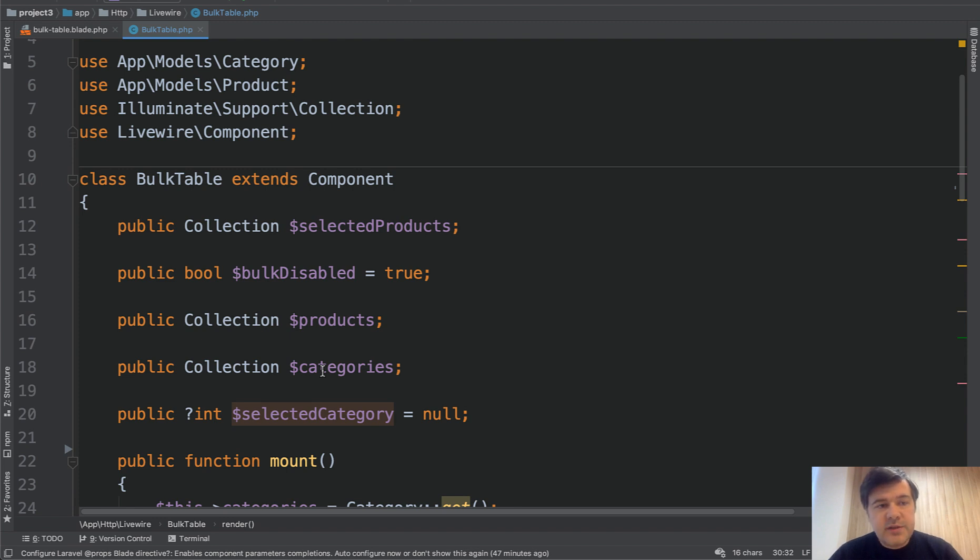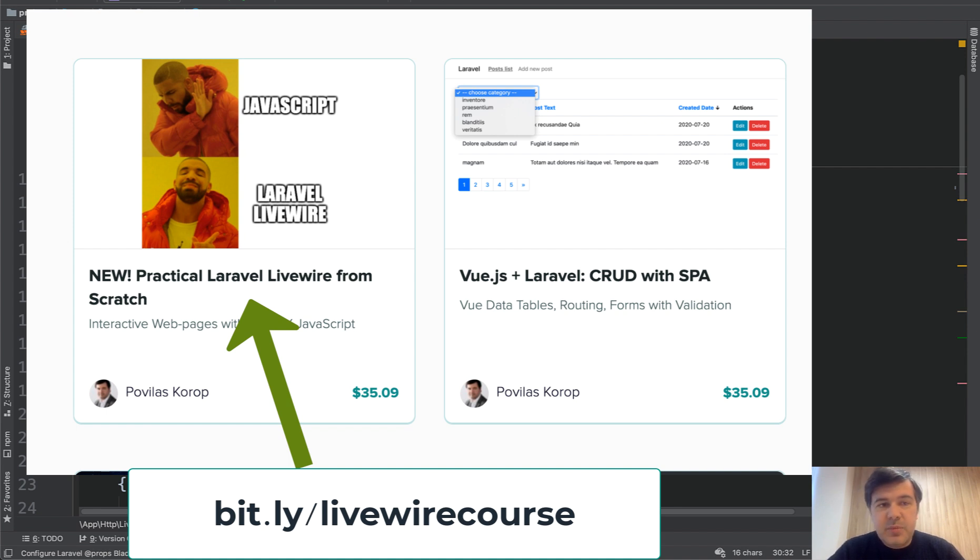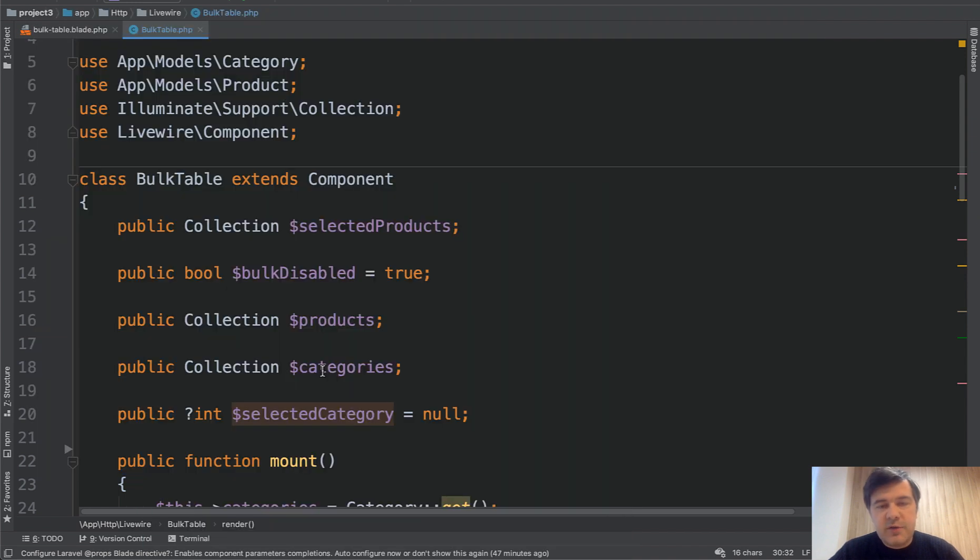And for more stuff on Livewire, you can check out my separate course on teachable.com about Livewire, or subscribe to this channel because I will shoot more videos about Livewire and Laravel in general. So see you guys in other videos.